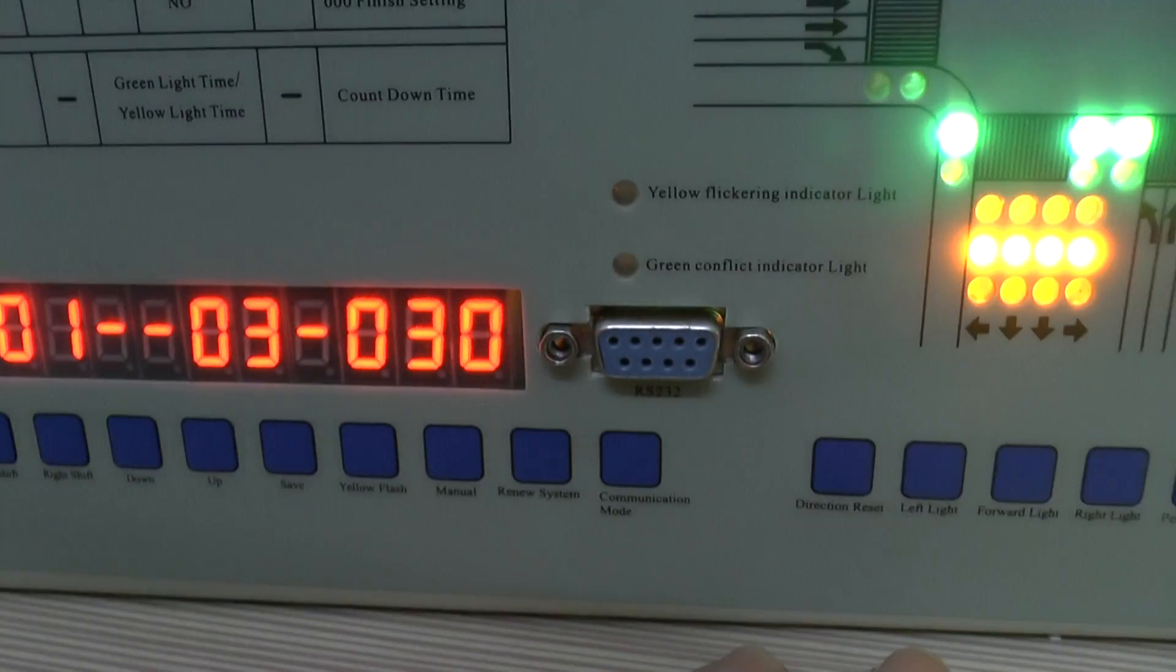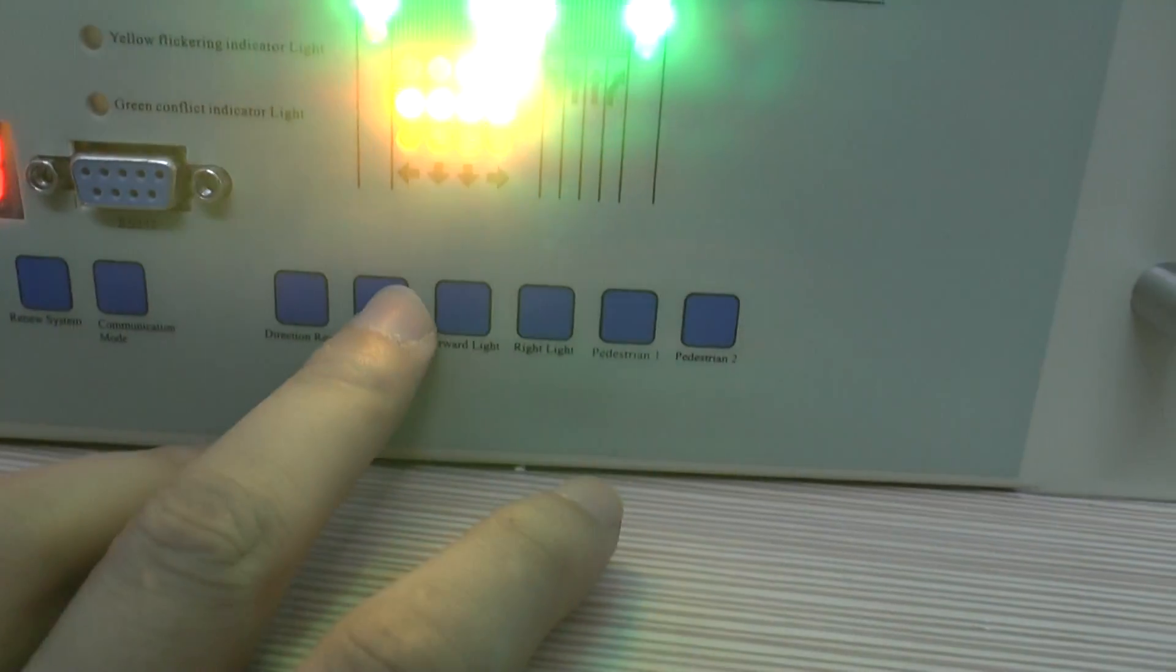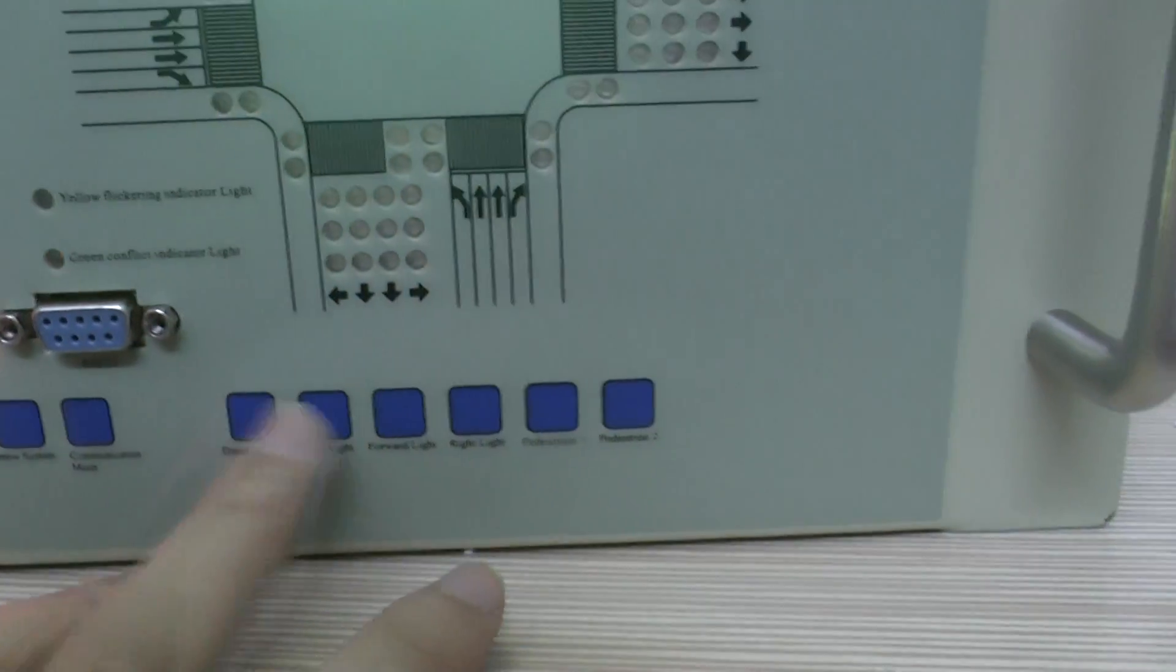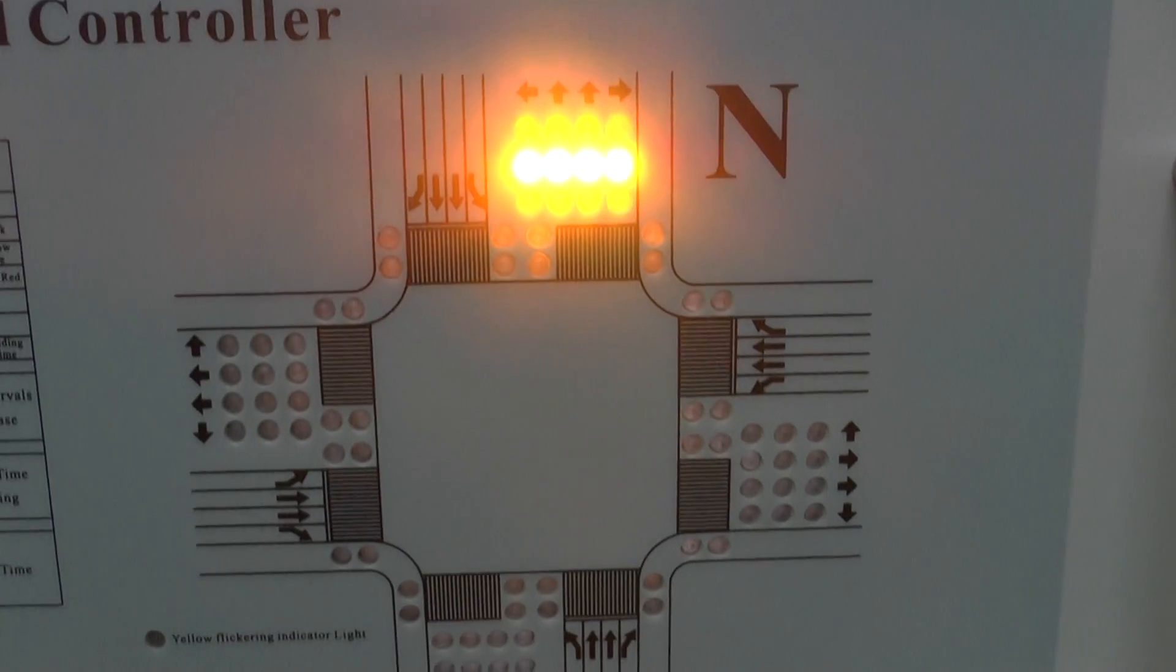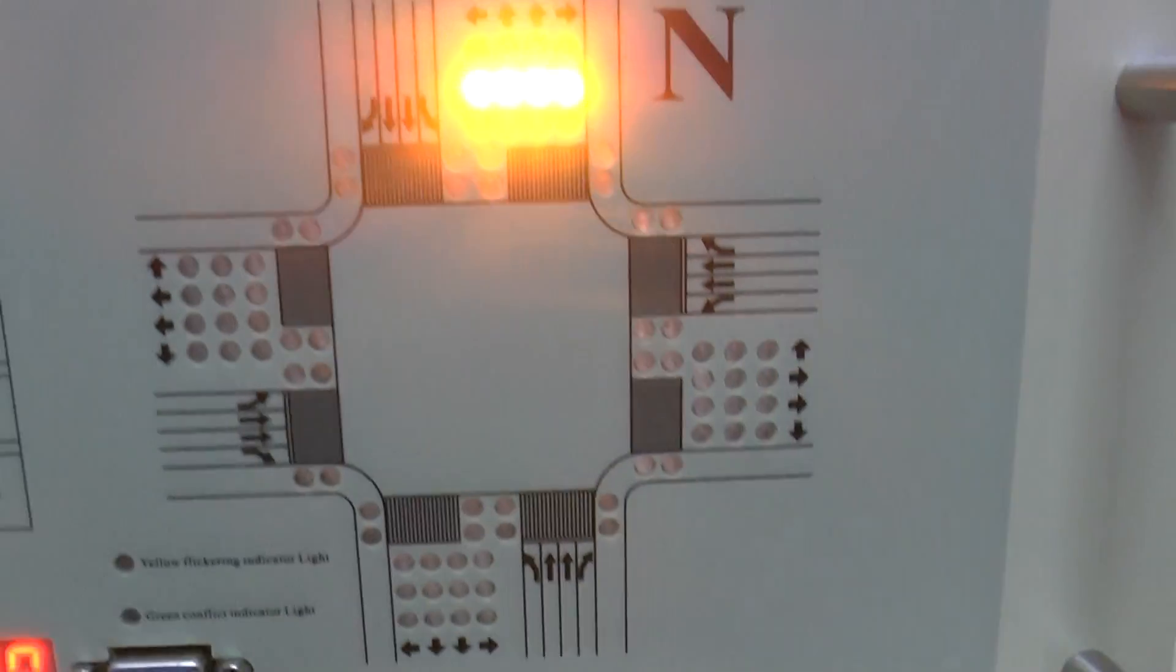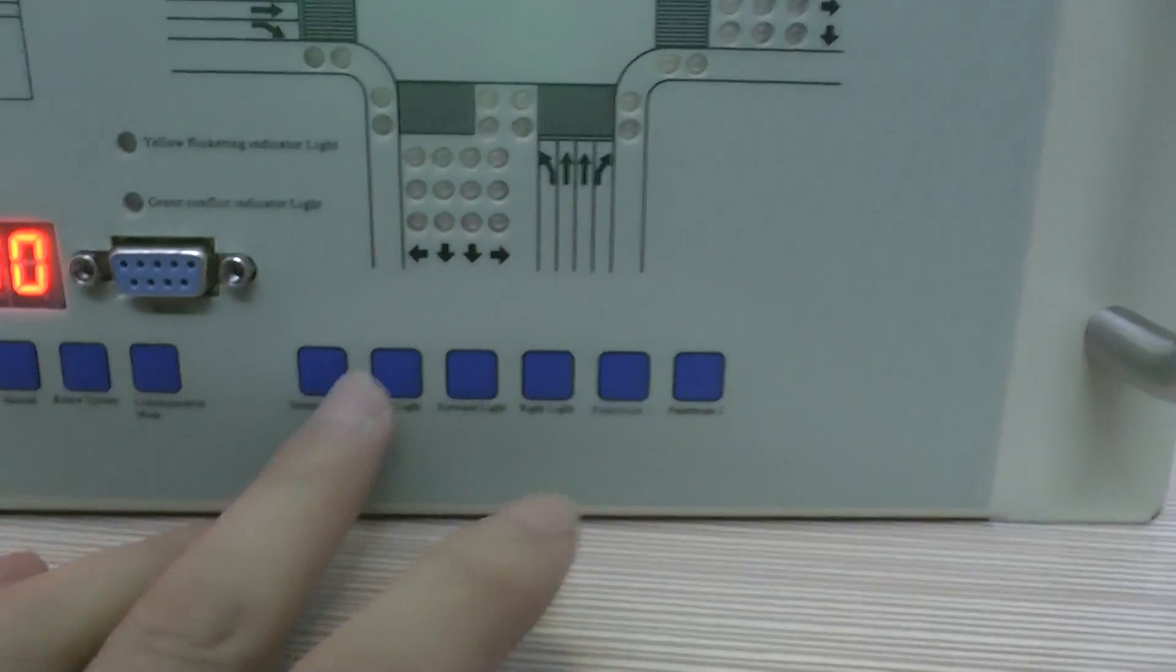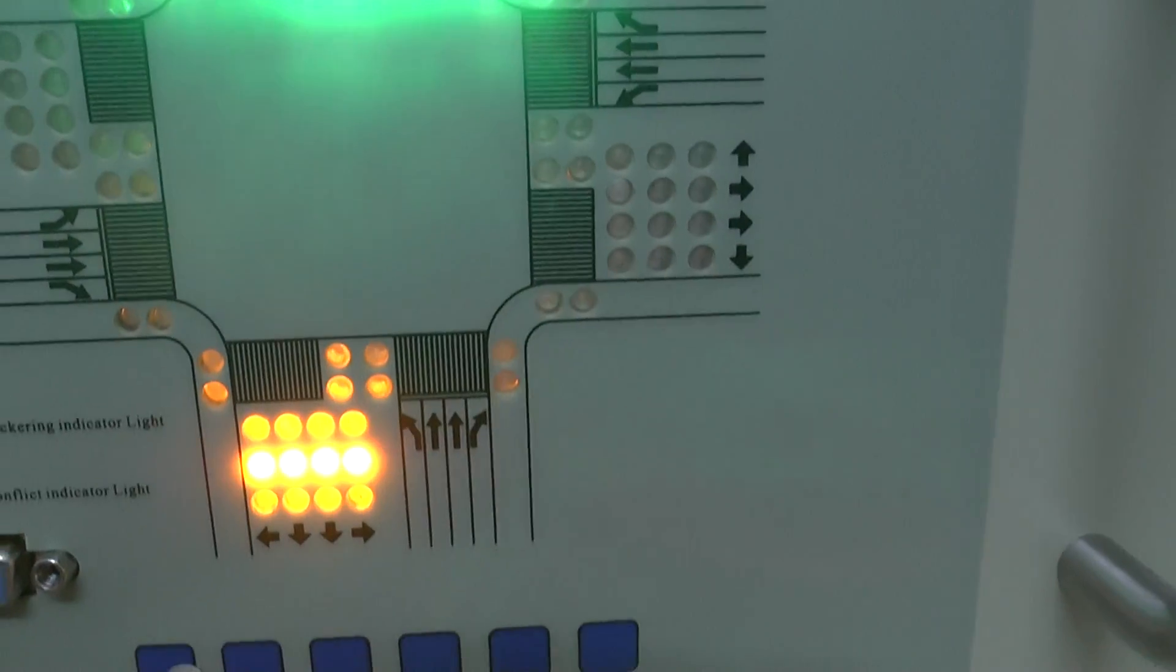And now let's set in our pedestrian light. First, Northway's pedestrian light. Open the pedestrian light number one, pedestrian number two, and turn to Southway's pedestrian light.